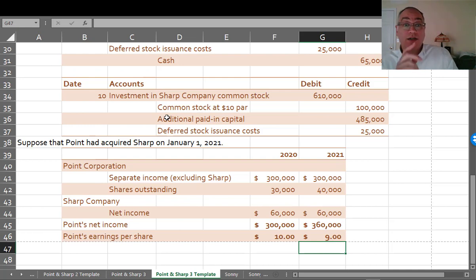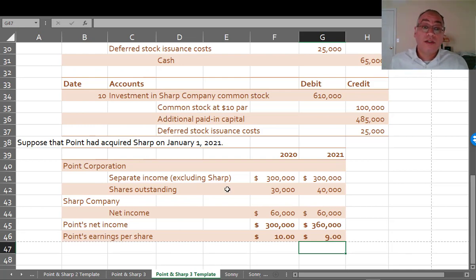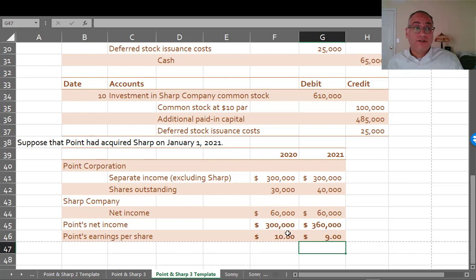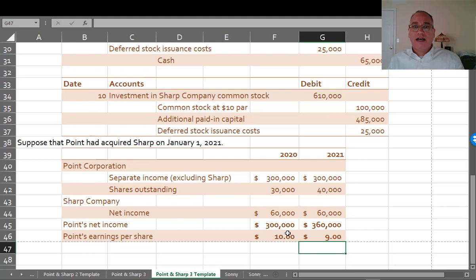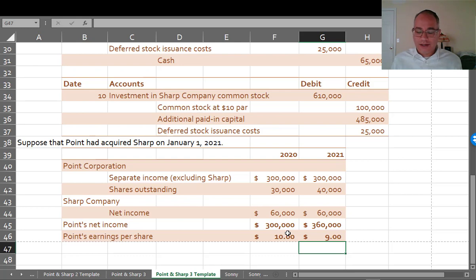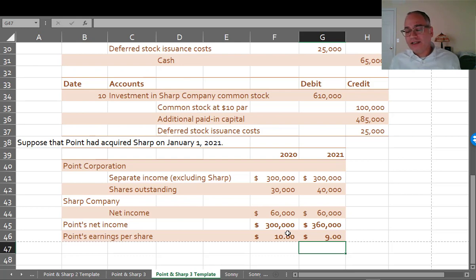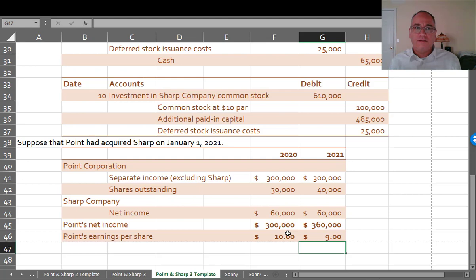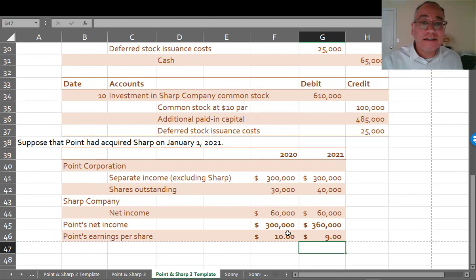So what you see here is pretty weird, because Point's earnings per share is actually going down as a result of the acquisition. And this goes back to the point that I was saying—point, get it?—this goes back to the point that I said at the very beginning of these videos for Chapter 1. Bigger is not necessarily better.